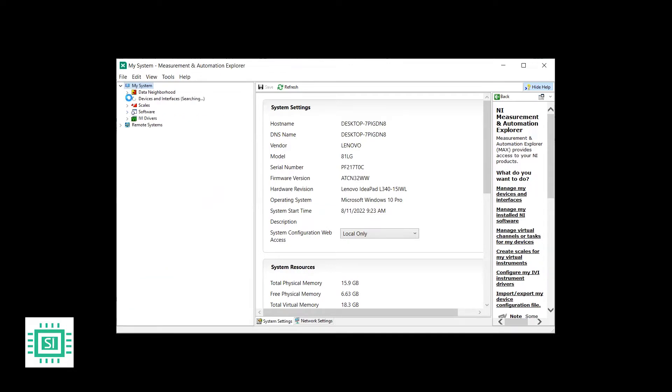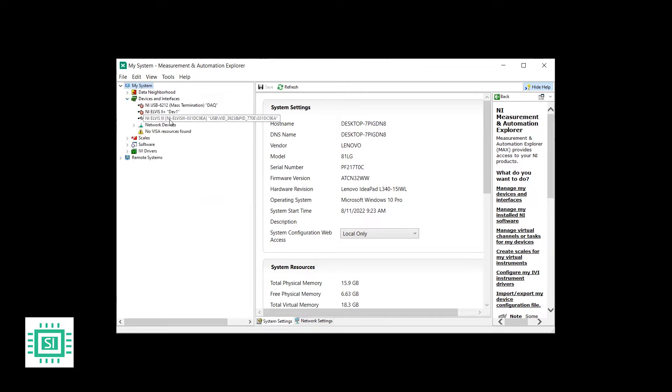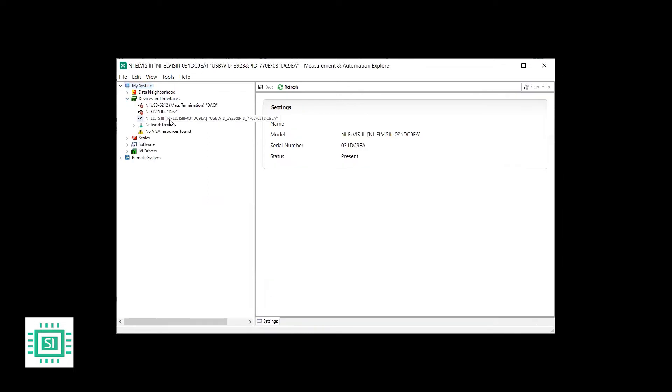And under the devices and interfaces, you will find that I already connected the NI Elvis. If you double click it, you will find the name and the model, the serial number and the status in our case, which is present.